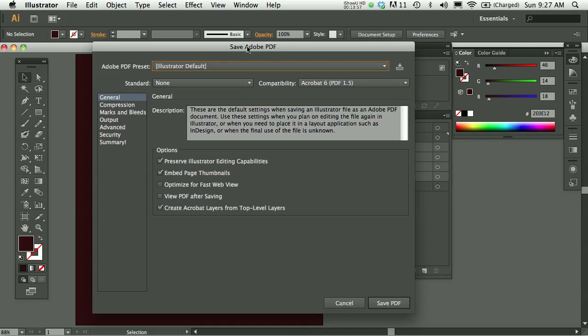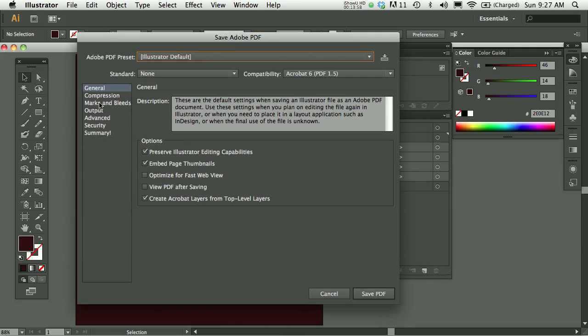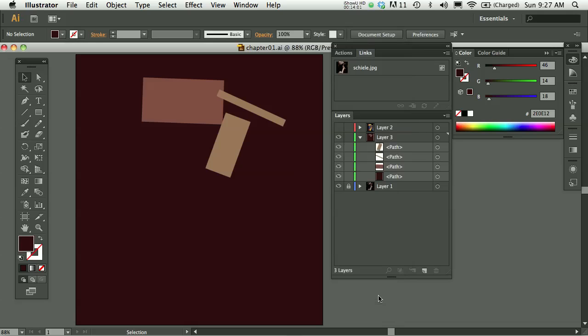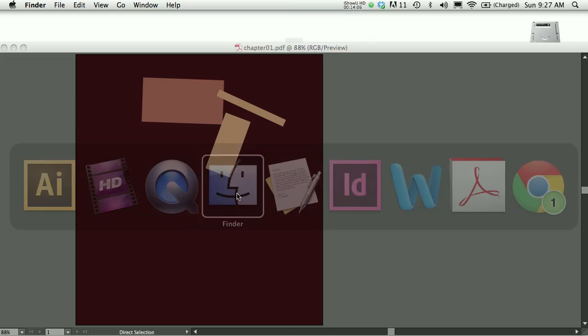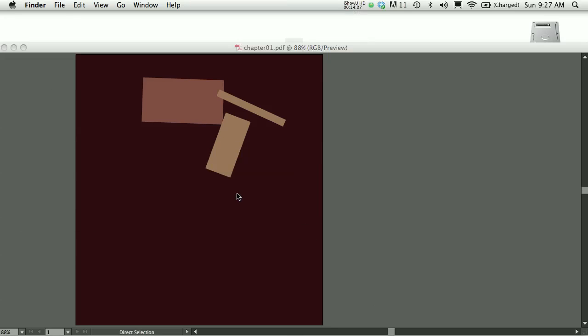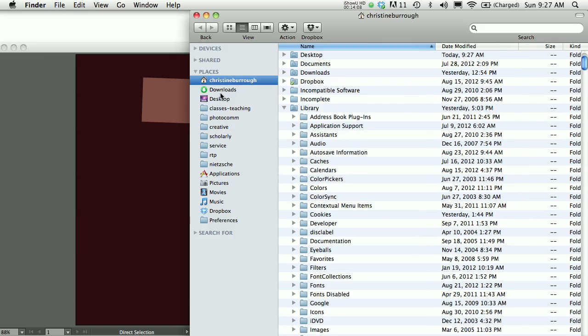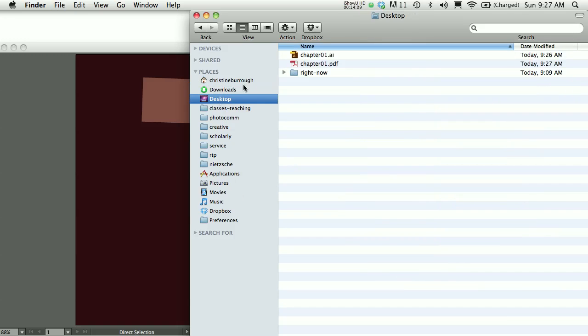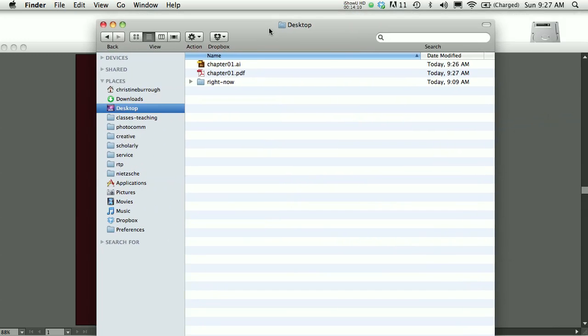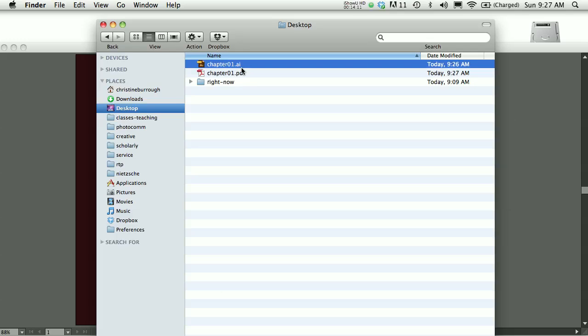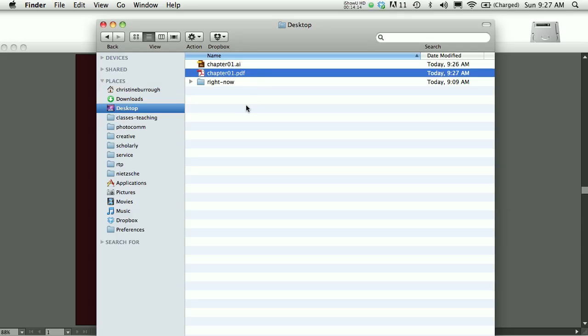Just press Save. There's a lot of possibilities in here. We'll talk about these possibilities later. For now, just press Save PDF, and that will give you a PDF. And if I look on my desktop, I have my AI file, and then I have my PDF file. And this would be the file that I would email or post to a discussion board or send to somebody.